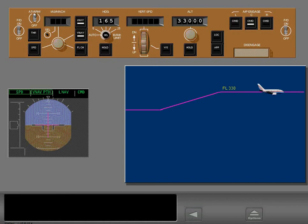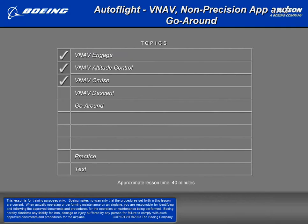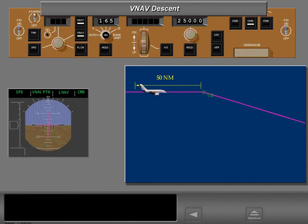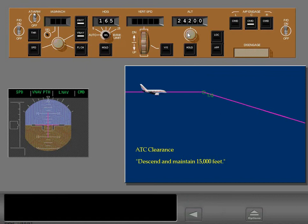Cruise descents are performed in the same manner. However, cruise descents should only be initiated if the airplane position is greater than 50 miles from top of descent. Early VNAV descents can be initiated with the MCP when within 50 nautical miles of the top of descent point — set the MCP altitude, push the altitude selector, and the airplane begins to descend in VNAV.